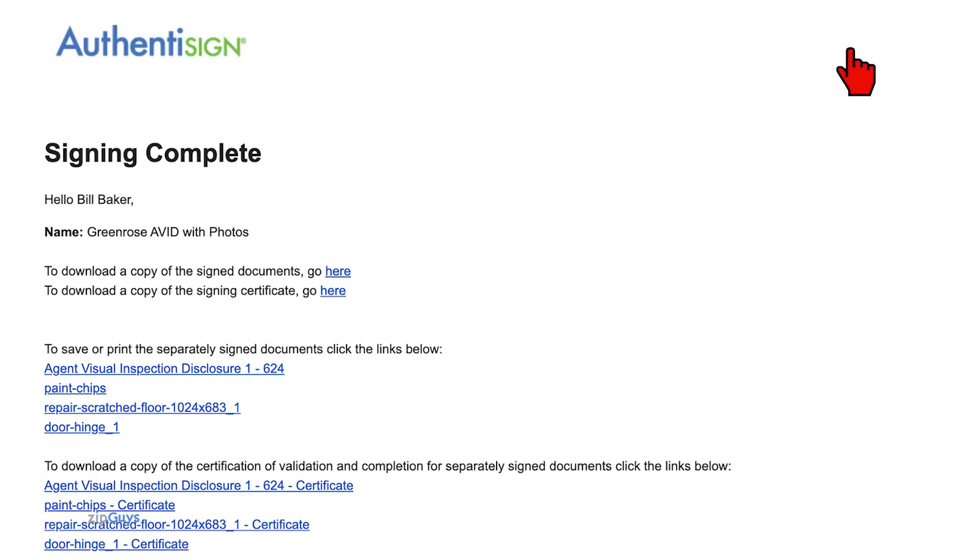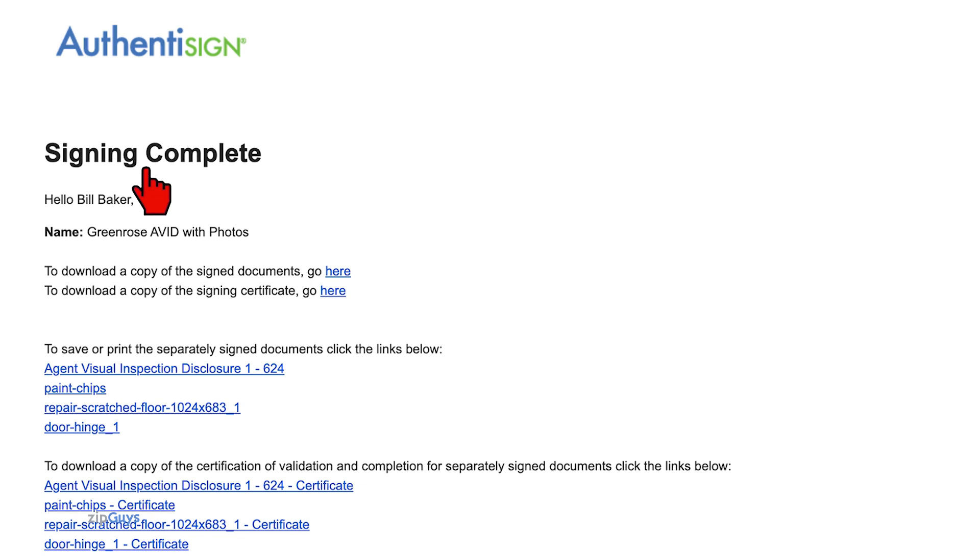Once all parties have signed, you will receive an email stating that the signing is now complete. This email contains three different options for saving the Avid with the photos.